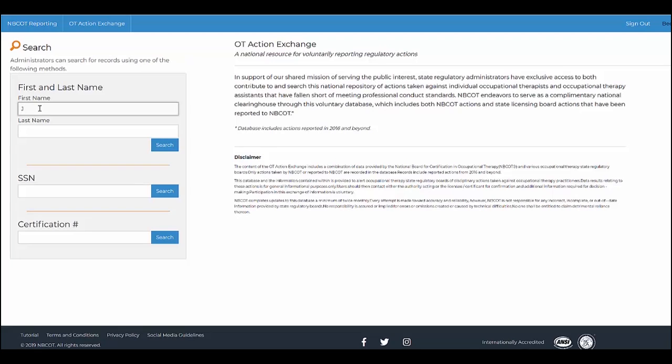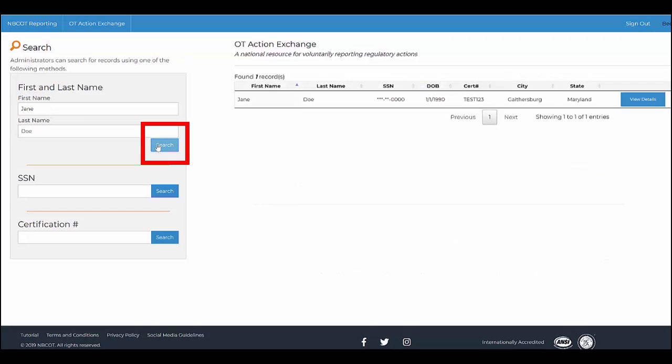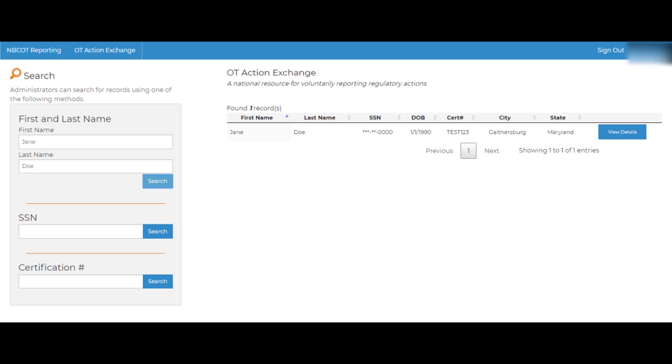If there are no search results, this means NBCOT does not have record of an adverse action against the individual searched. If a result is found, simply click on View Details to see more information.